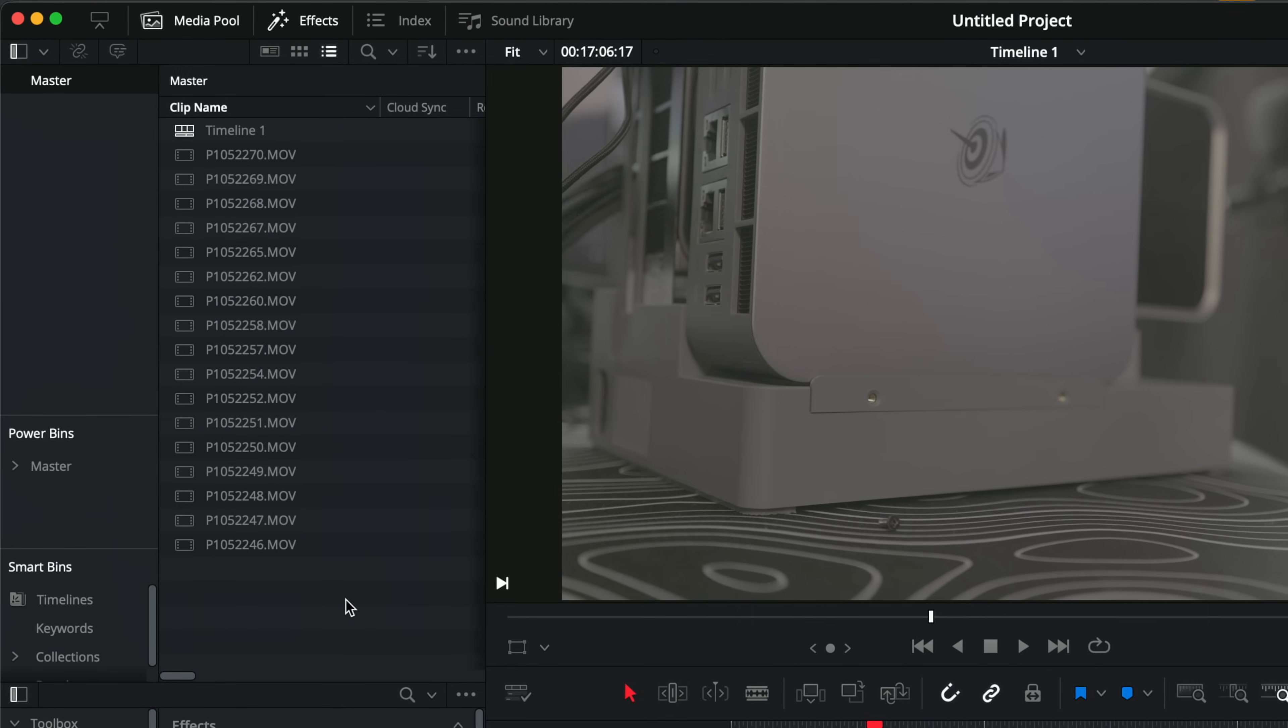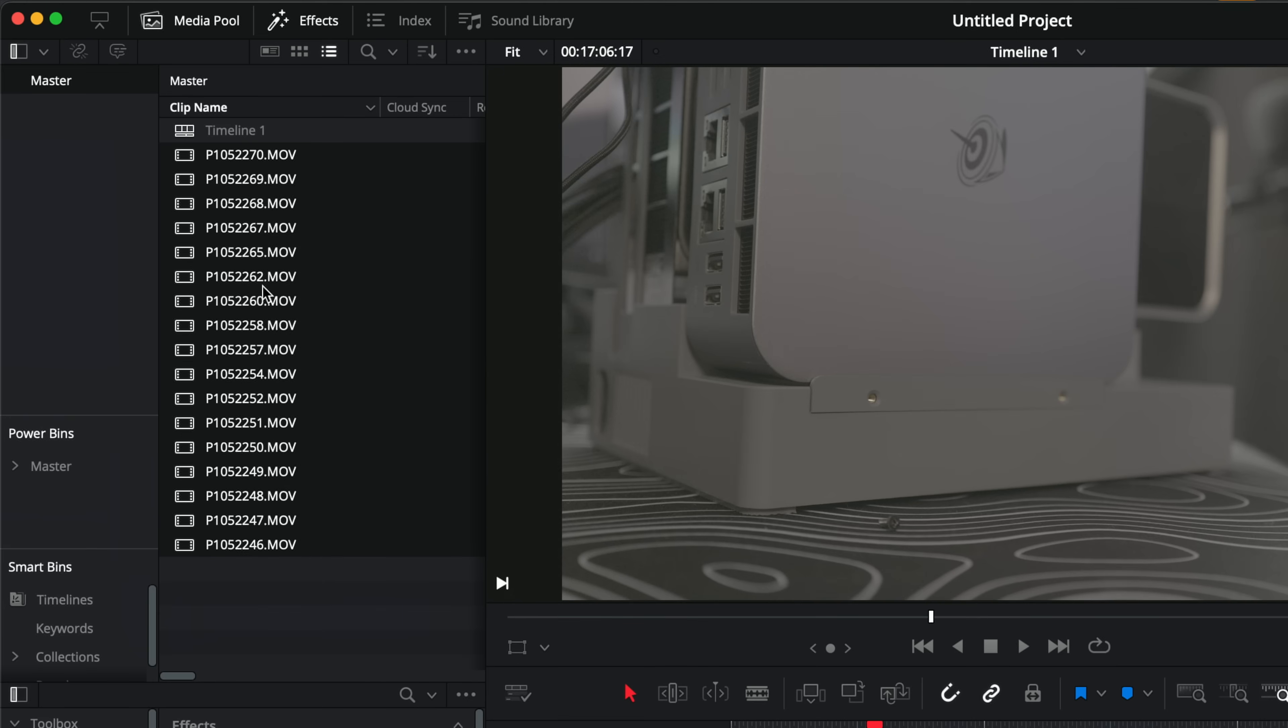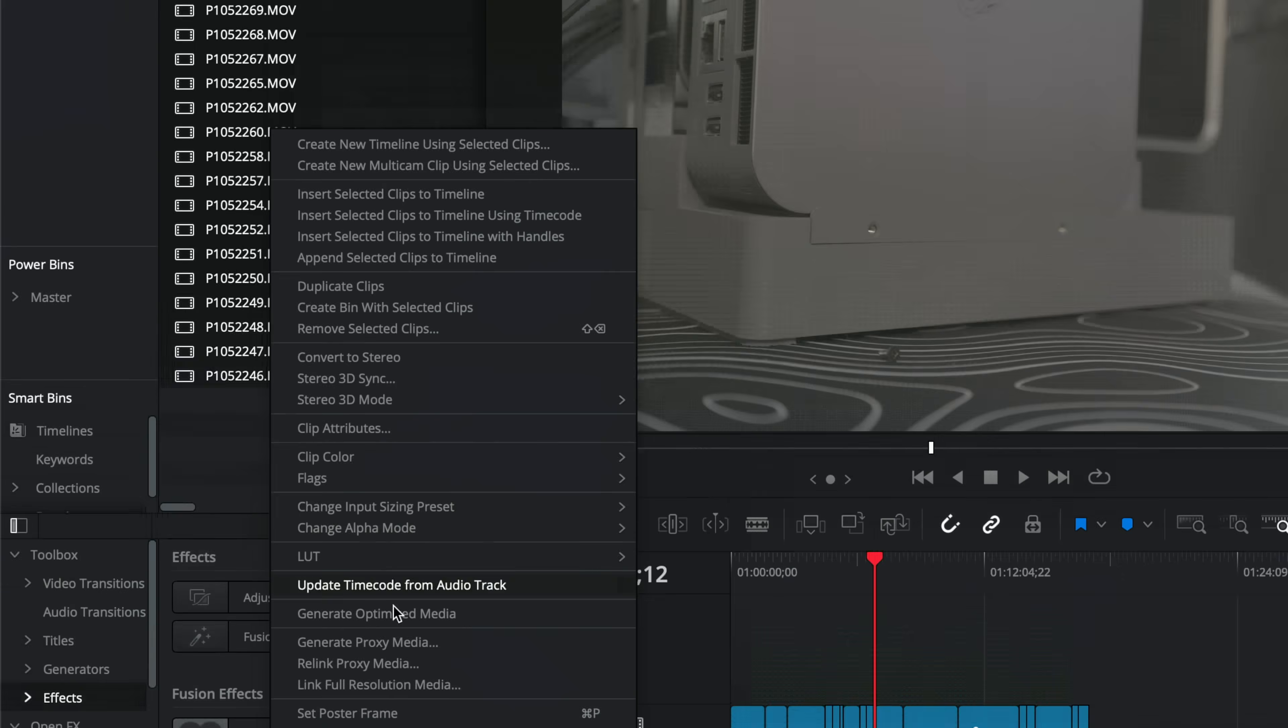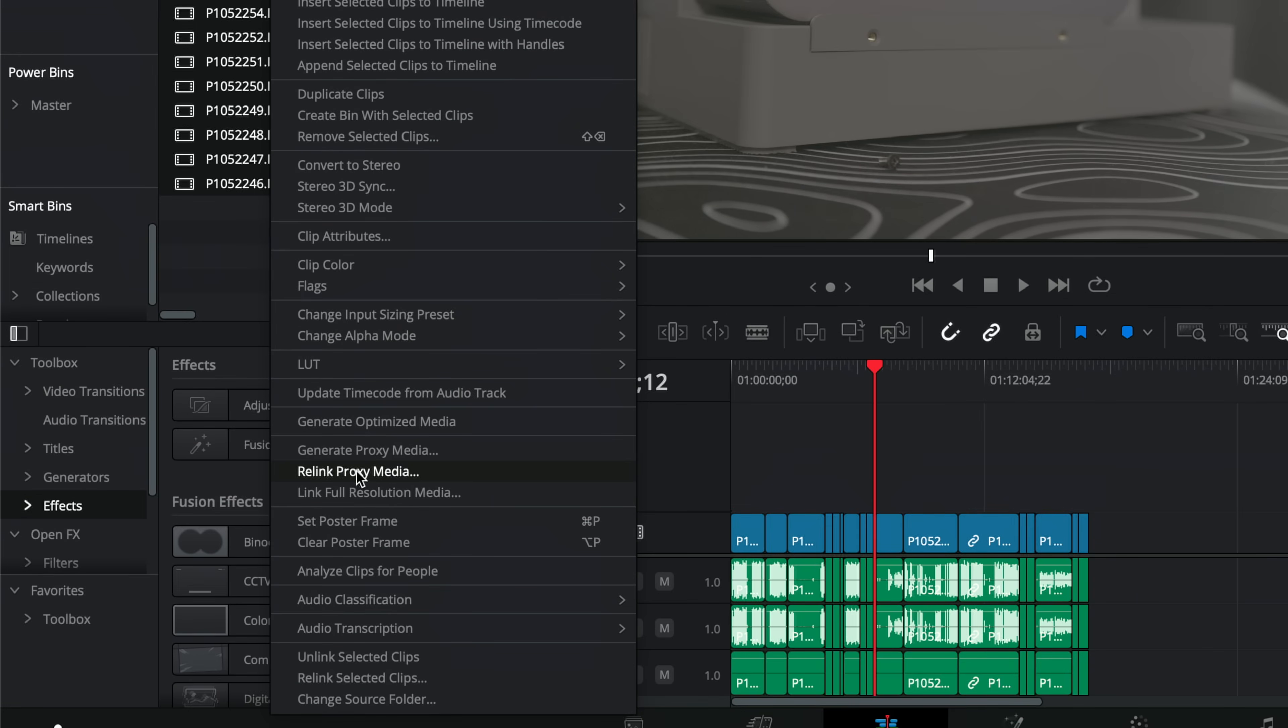Now, if for whatever reason, they don't actually link up, all you need to do, highlight all of the clips within your media pool, right click, and then come down to relink proxy media.